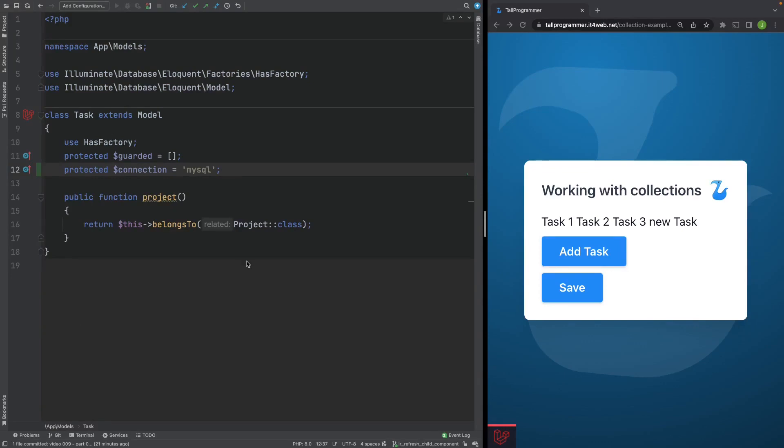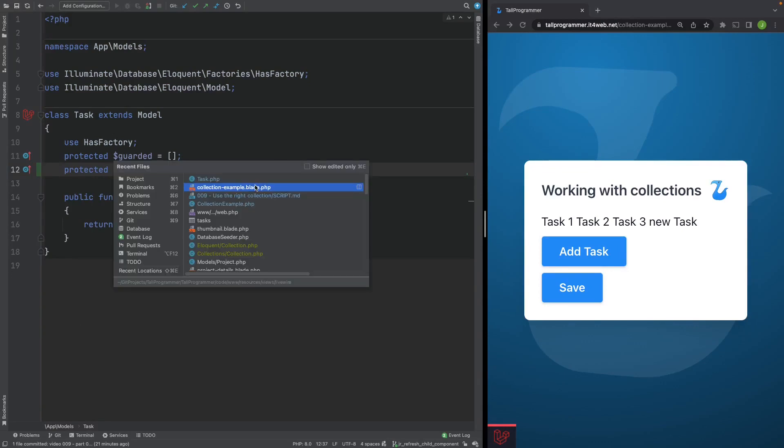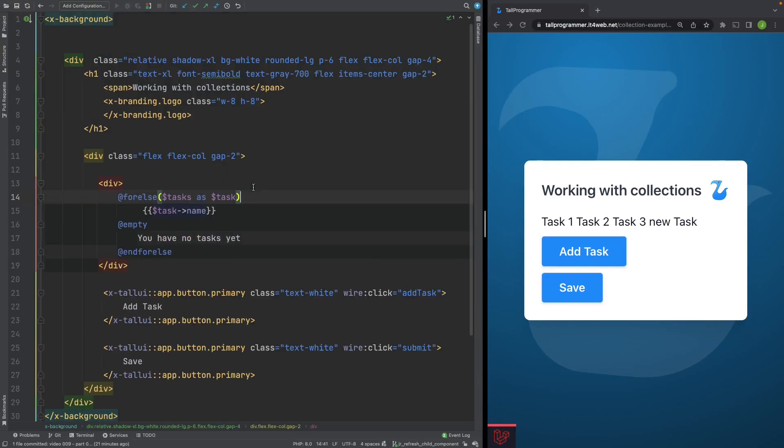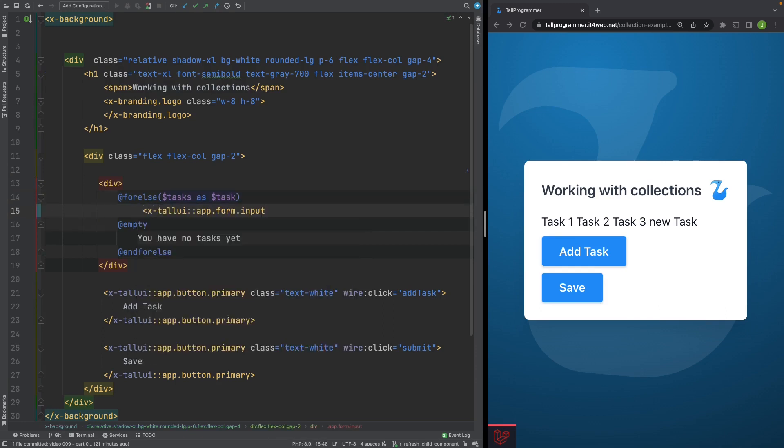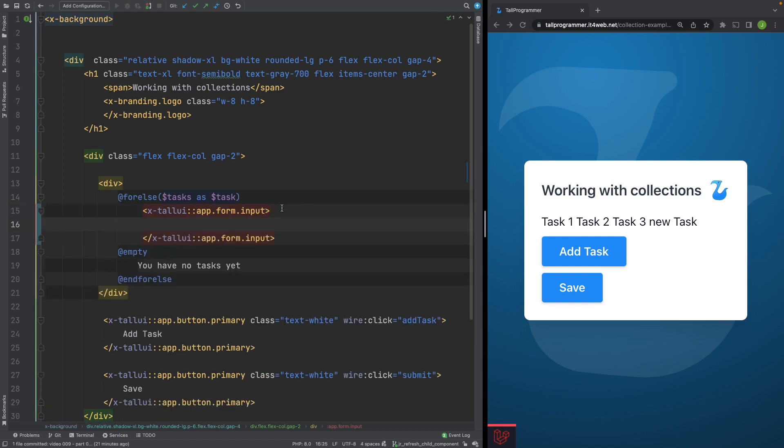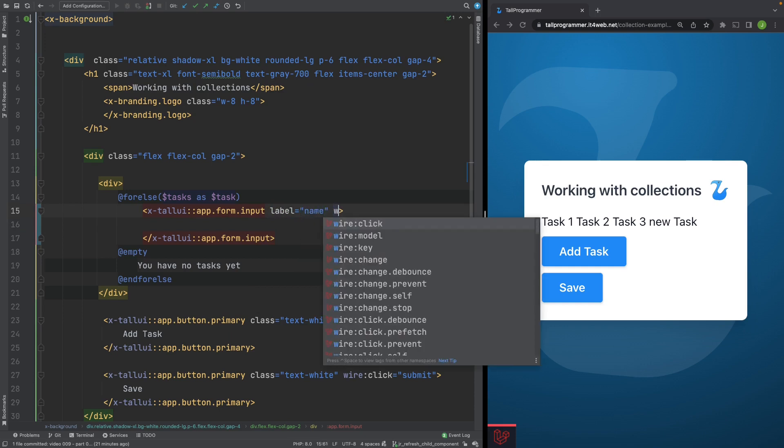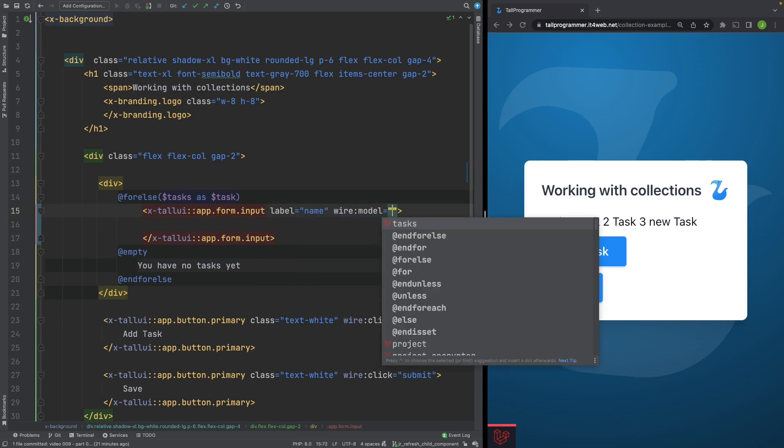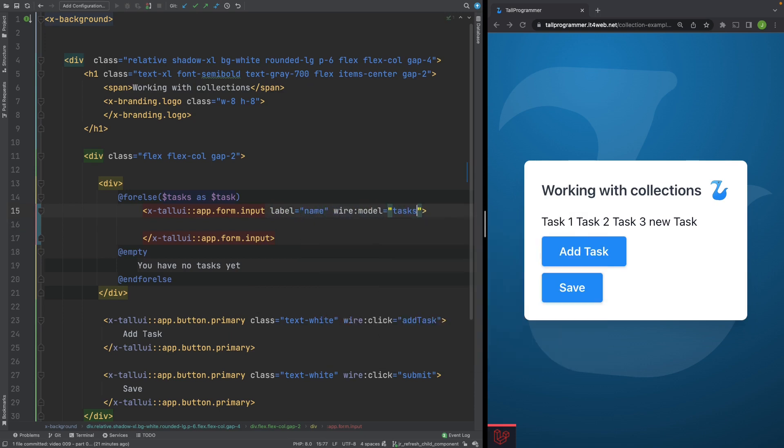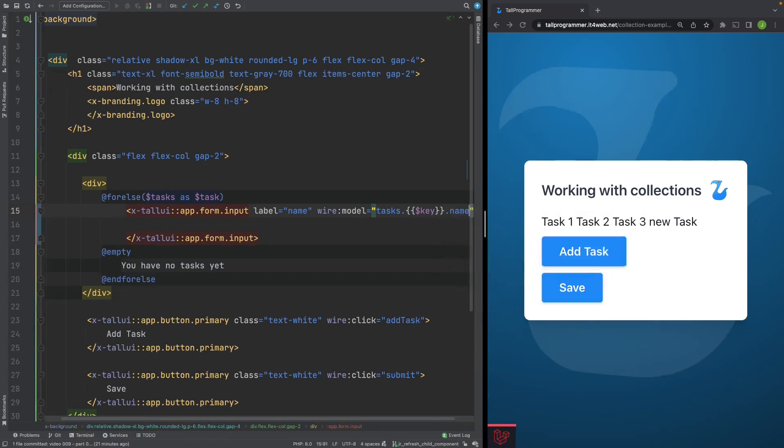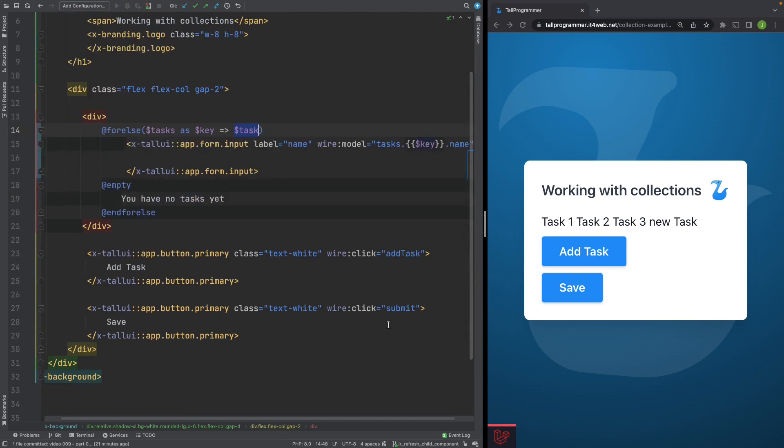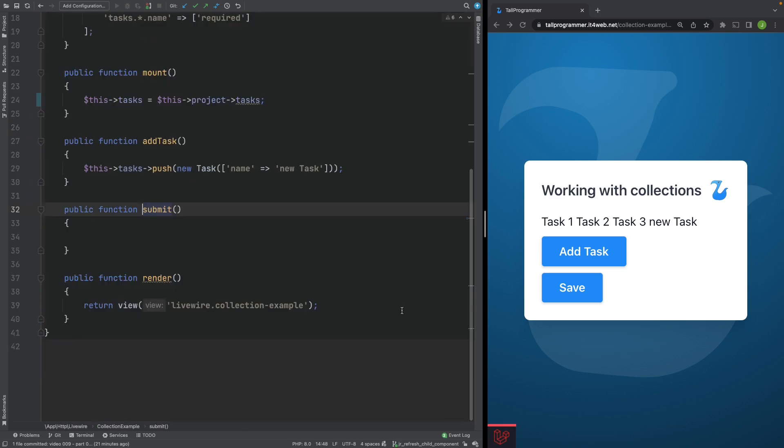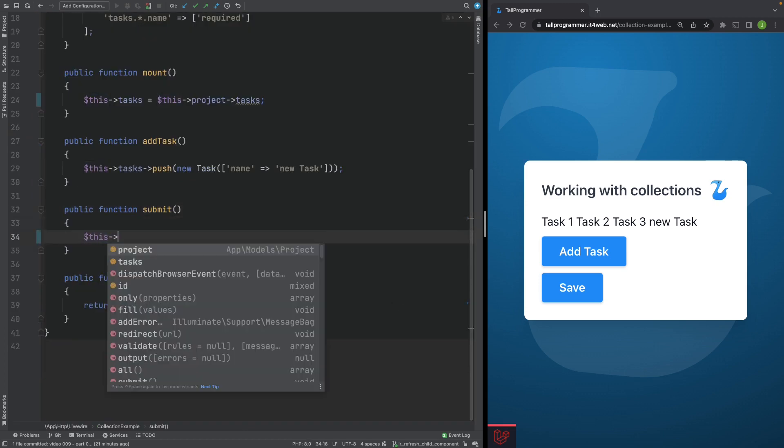Let's finish up by creating an input for the name attribute and actually saving the tasks. So we'll create our input here. And we'll give it a label. And we'll wire model to our tasks public property. And then we'll need key. And we'll wire model to the name. Let's add the key here. And now we'll actually need to save our tasks when we click submit. Let's do that here.